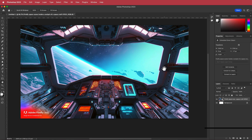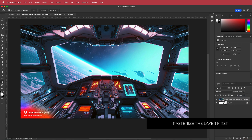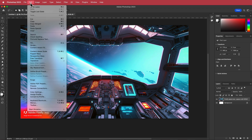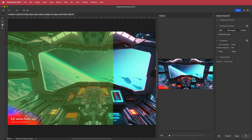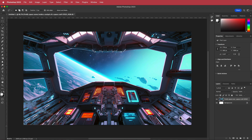Here we are in Photoshop. The first thing we need to do is rasterize that layer — just right-click and press rasterize. Then grab the lasso tool, draw a box around the area, and go to Edit > Content Aware Fill. Output to the current layer, press Apply, press OK, and Photoshop will work its magic. It doesn't have to look perfect because the rest of the effects will look pretty good.